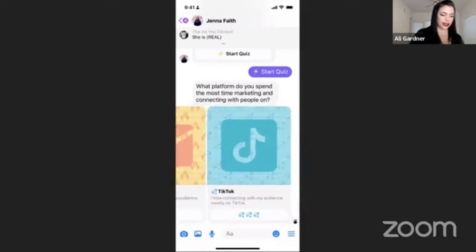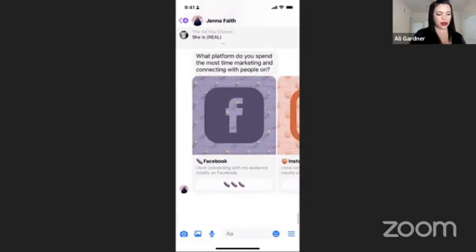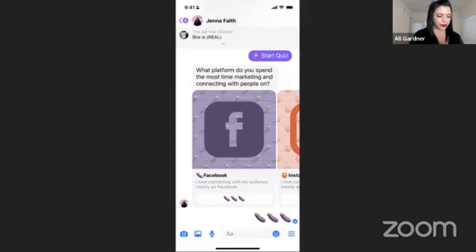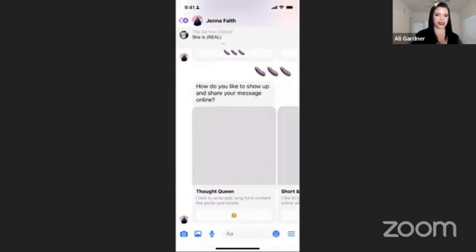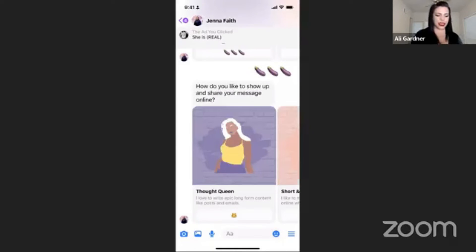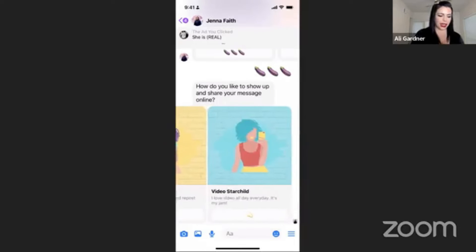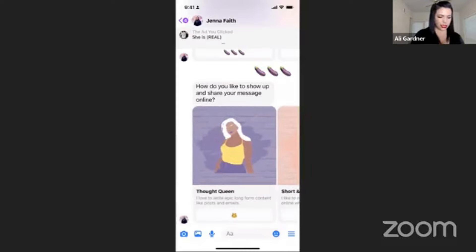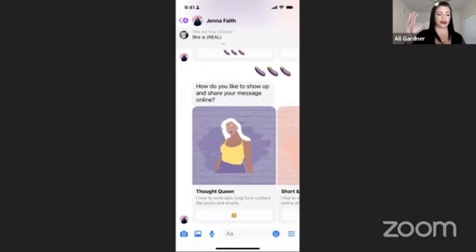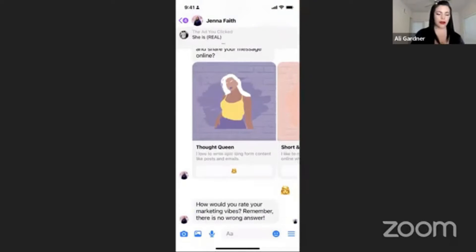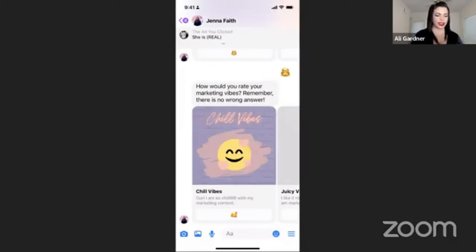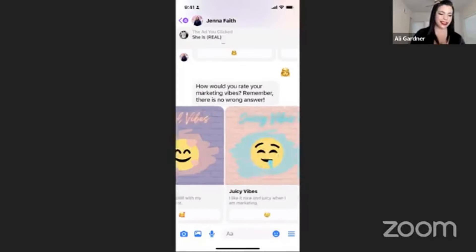I'm going to choose Facebook. This literally takes two minutes — if I wasn't explaining you'd go through it much faster. One of the questions is: how do you like to show up and share your message online? It's cool because no matter how you like to do this, the system we're showing will work for you. I like to write long-form posts, actually I like to do a few things.